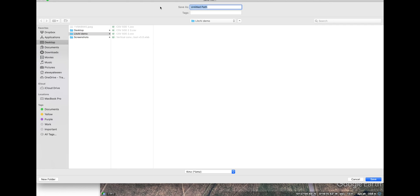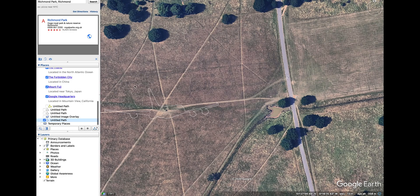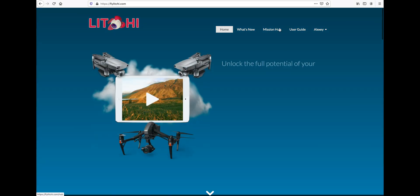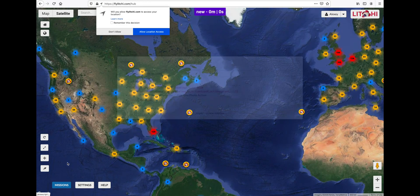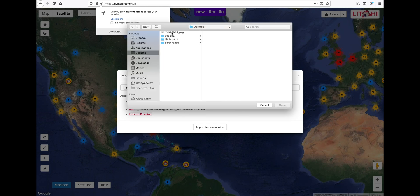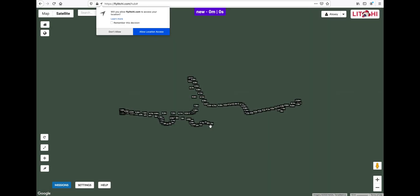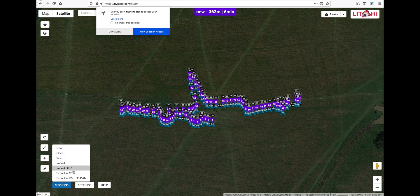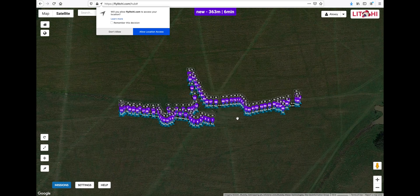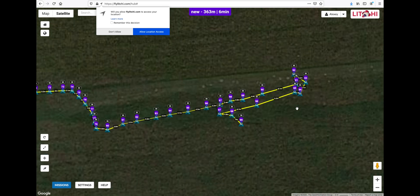We need to save our drawing as a KML file and then open it in Litchi. You will see that because of the 99-point limit, the remaining points will just not be copied over — but that's okay, we can easily solve that.